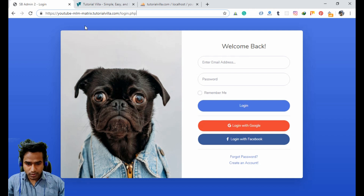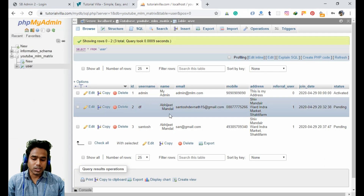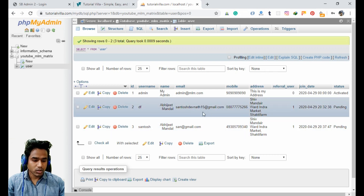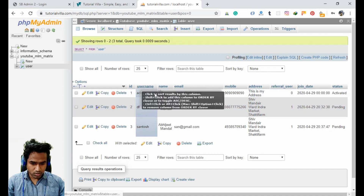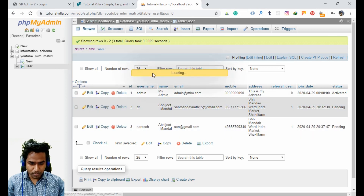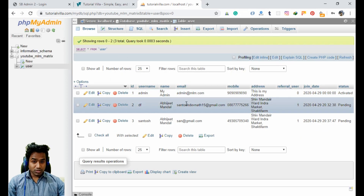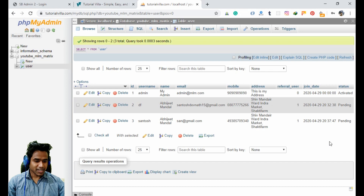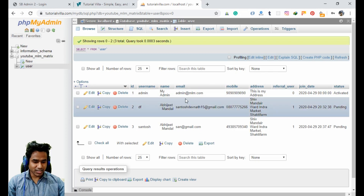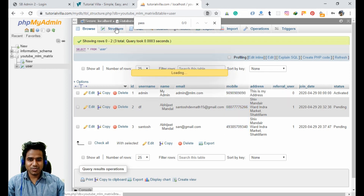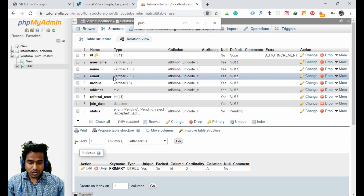In the user table we already stored the email ID for every user, but where is the password? I can see email and name fields, but I cannot see any password field for any user. It seems the password field was never created yet.